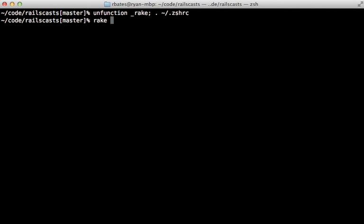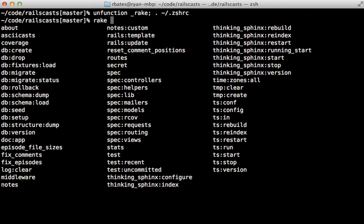So now if we call rake and then pass in tab, it's going to take a while. But once it gets the tasks, you can see it lists them nicely there for us. So that's working.